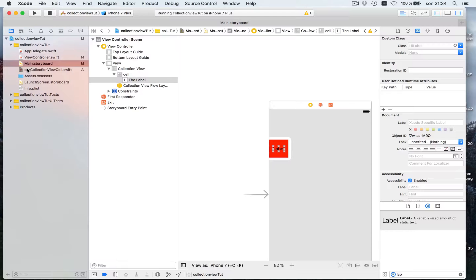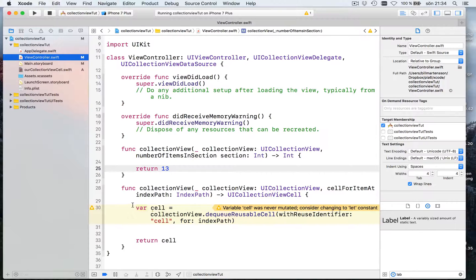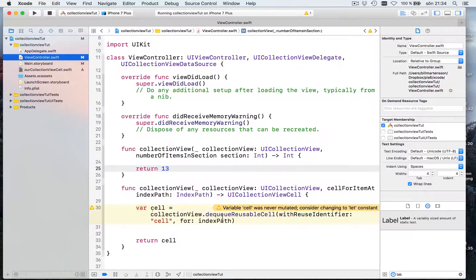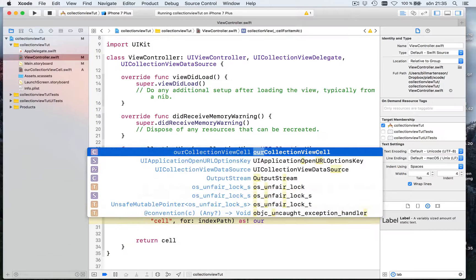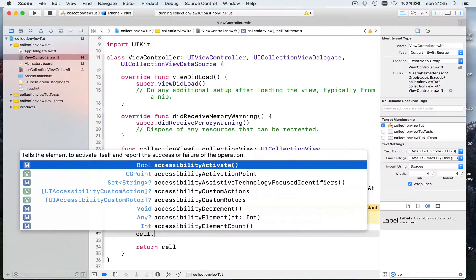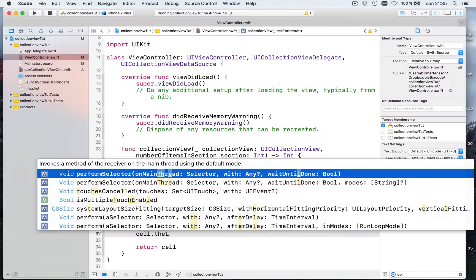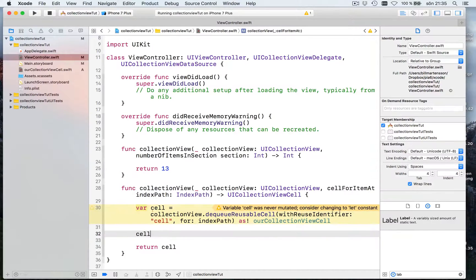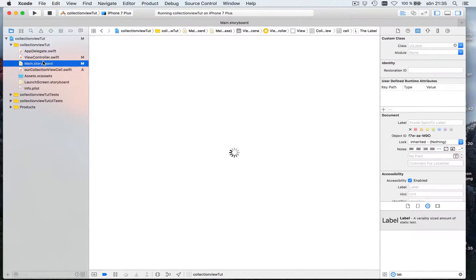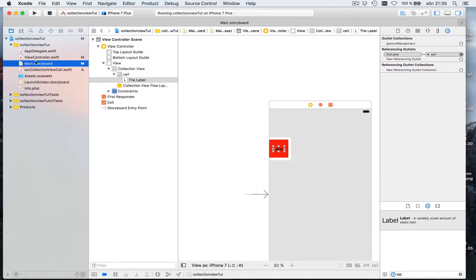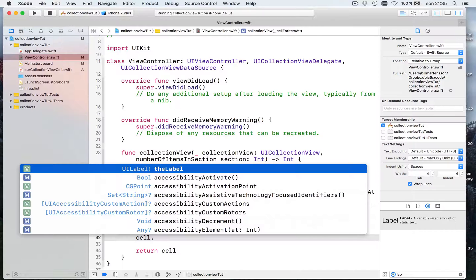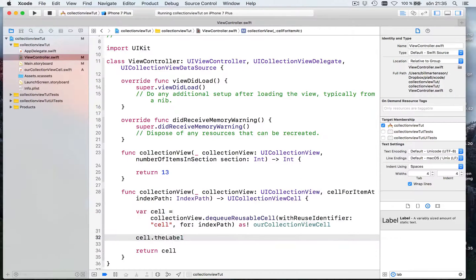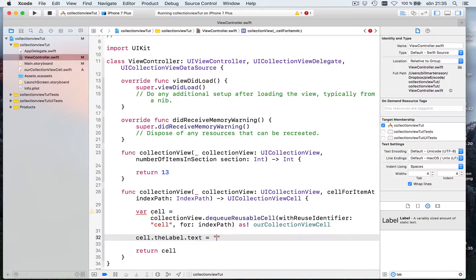And then after that we go into our view controller. And when we say here, let's just make a cell. Let's do it like this. Hey, give me a cell, hey, give me a cell as, and our collection view cell. Then we can say hey, cell, your, the, label, is not available. The label. See here. The label, the label. So let's see here. Cell, the labels, text is hello.